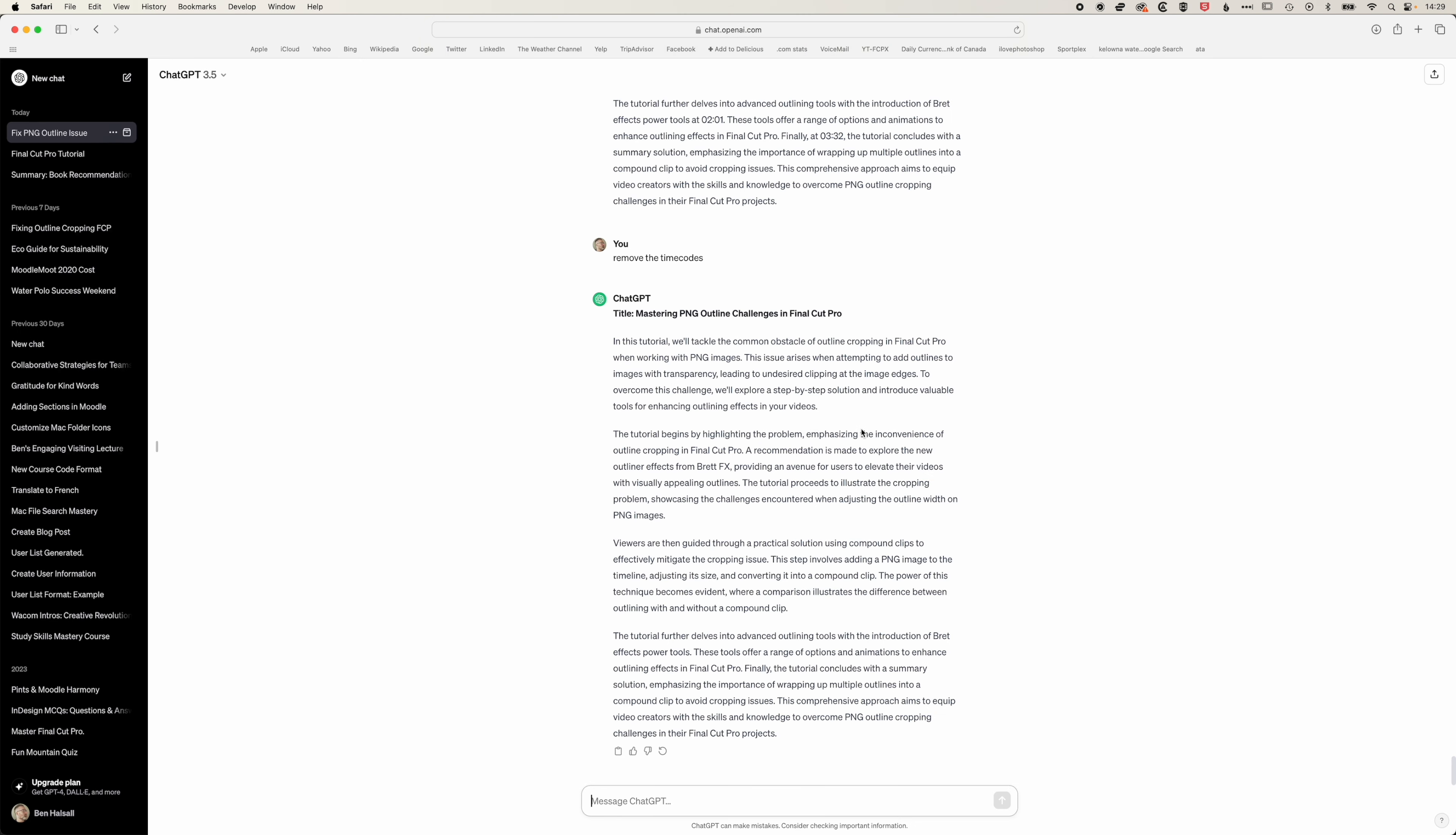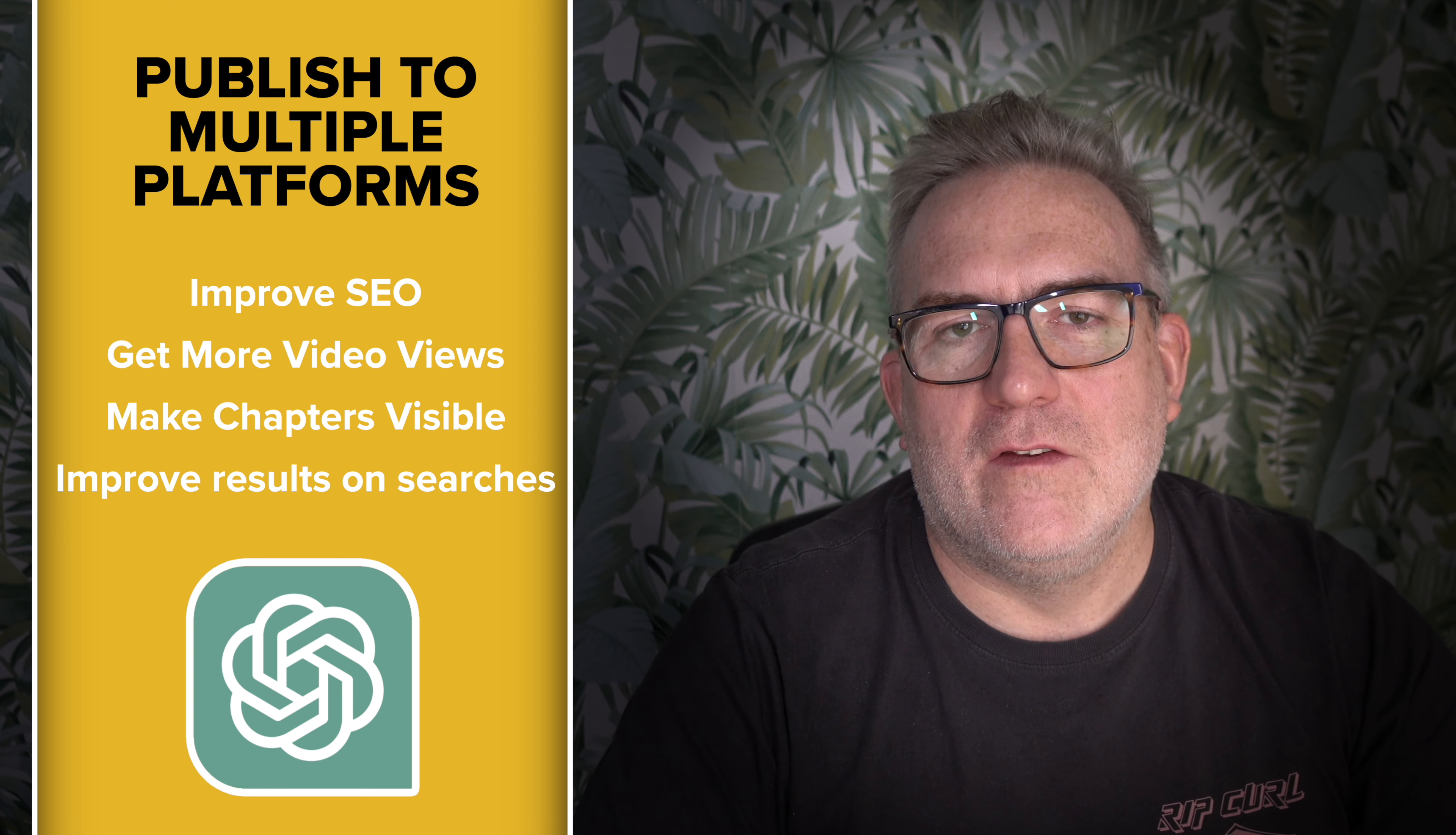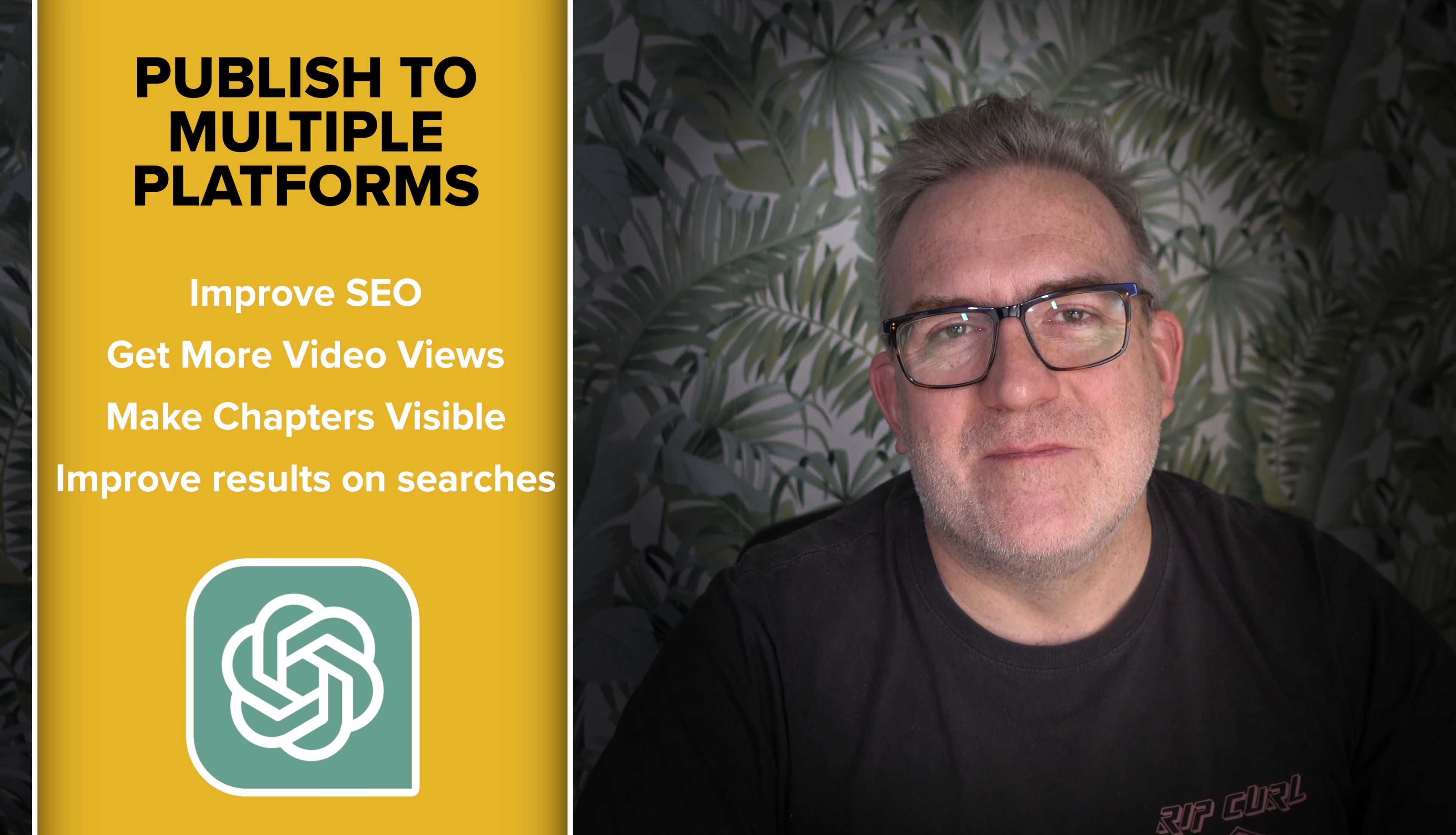ChatGPT is really useful when you're publishing to a number of different platforms. Here we're publishing to YouTube, also want to publish to a blog to improve our search engine optimization to make sure that we're getting those Google searches and other searches directing people towards our YouTube videos. I hope this is helpful. If you do have any questions then please do get in touch.